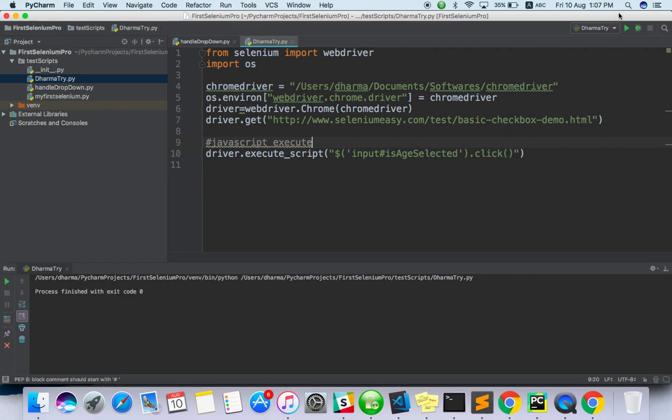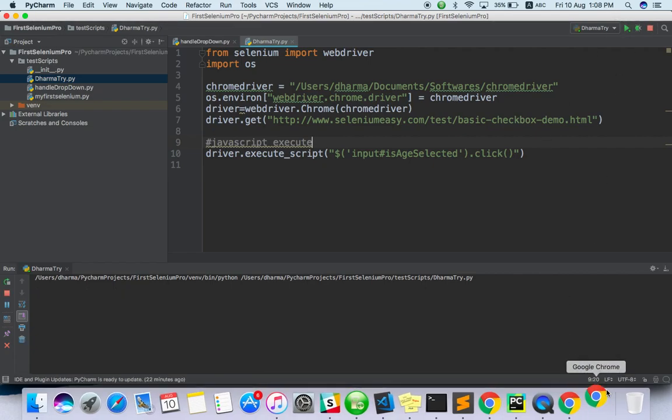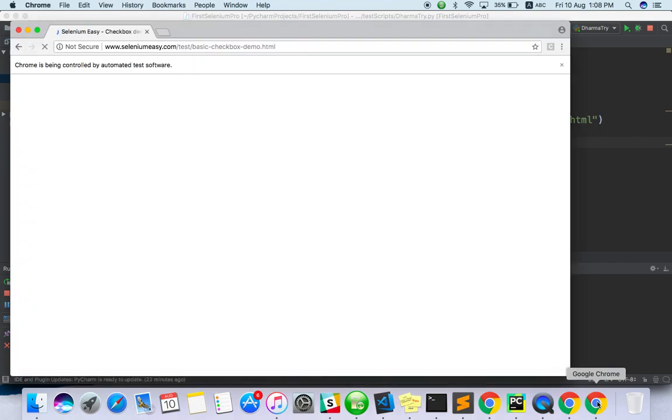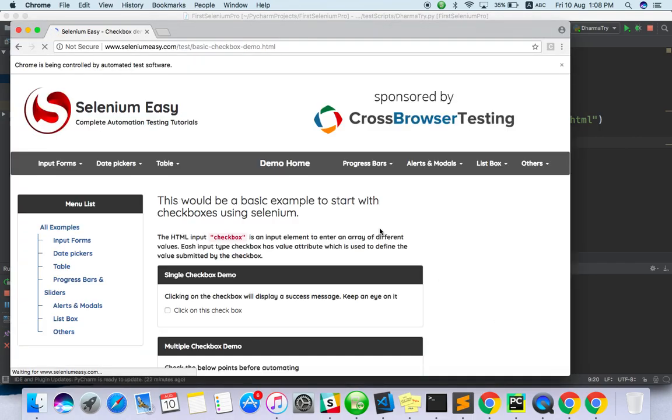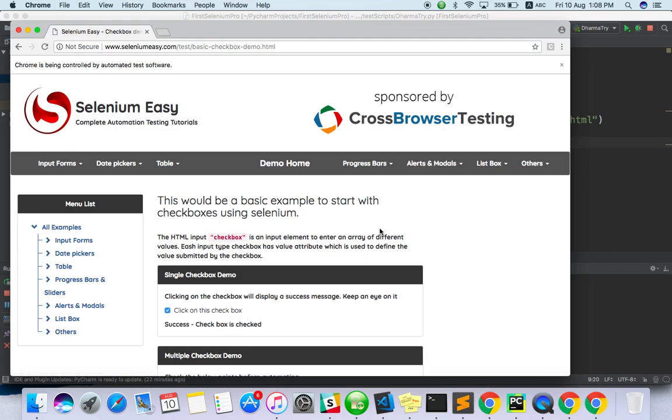Just run and see, are you able to click on the first checkbox. Yeah, done.